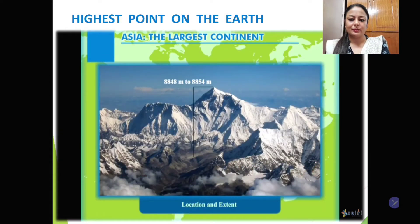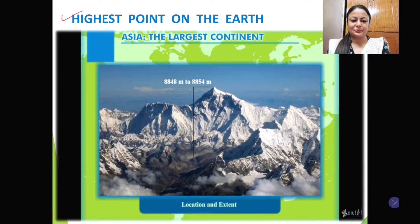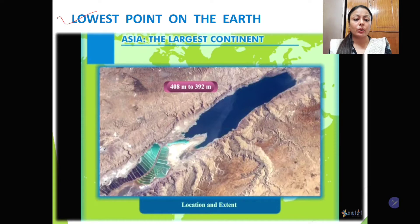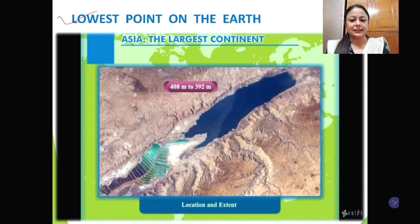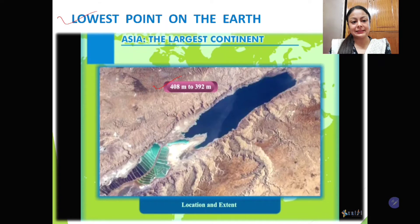This first picture shows the highest point on the earth, that is Mount Everest. Mount Everest is the highest point on the earth and it is in Asia. This next picture shows the lowest point on the earth — we are not talking about the ocean, but the lowest point on the land, and that is the Dead Sea. The Dead Sea is about 392 to 408 meters below sea level, so it is quite deep. Both the highest point, Mount Everest, and the deepest point, the Dead Sea, are in Asia.